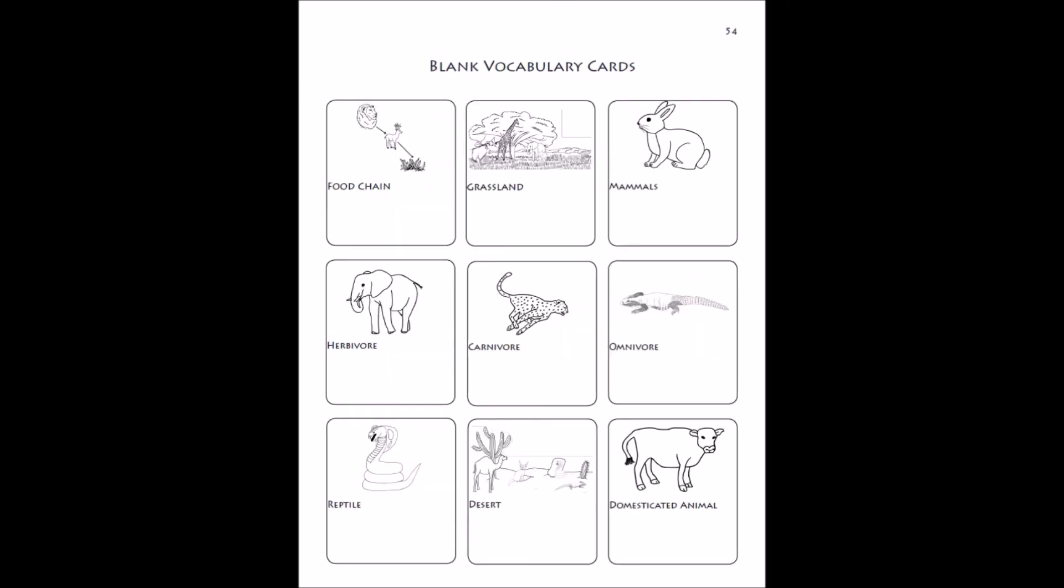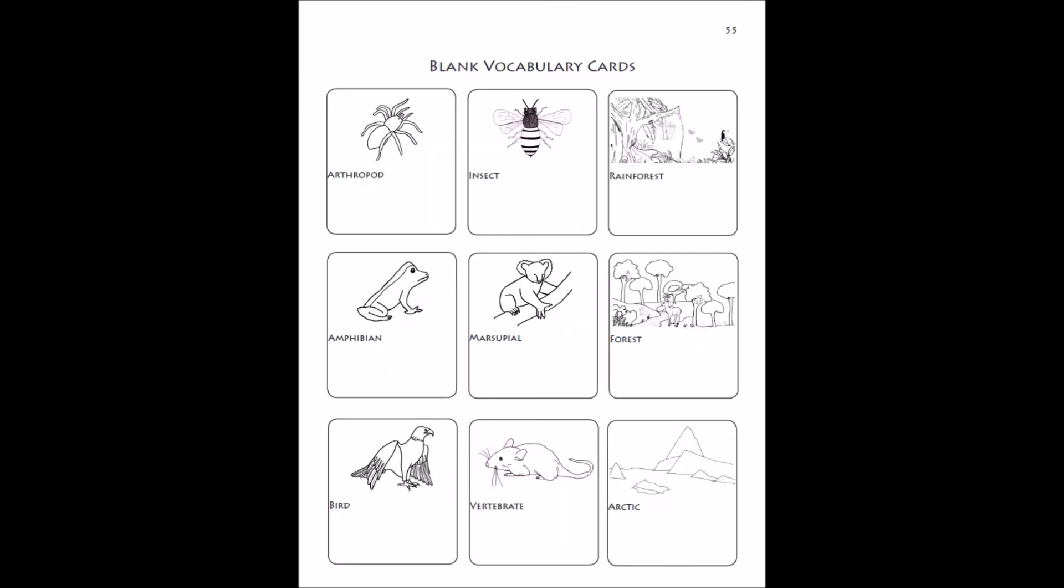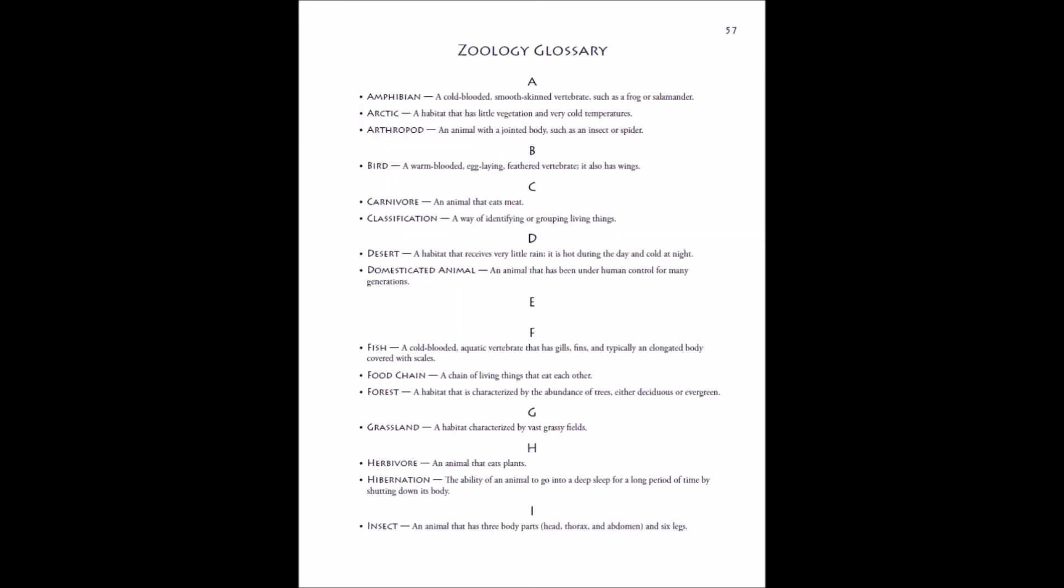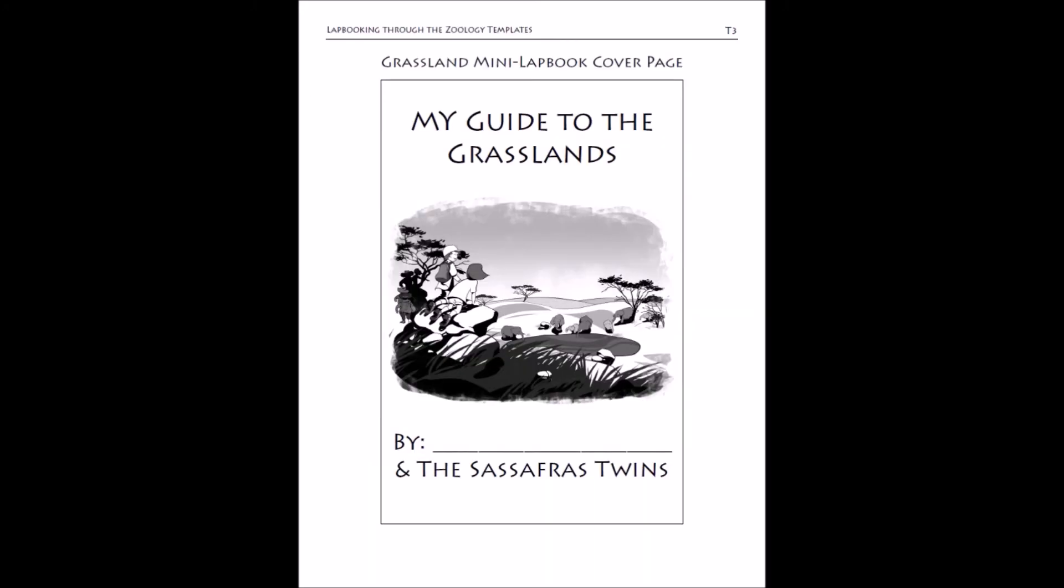You'll also find blank vocabulary cards and a zoology glossary. If you are using the blank template cards, you can have your student copy off of those, and then you'll have the templates for the lap booking guides.